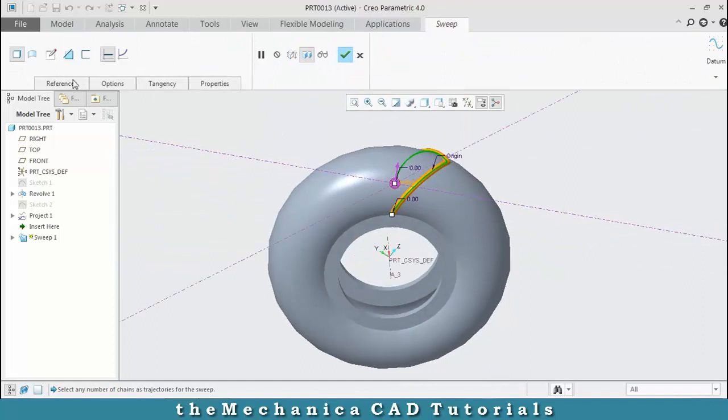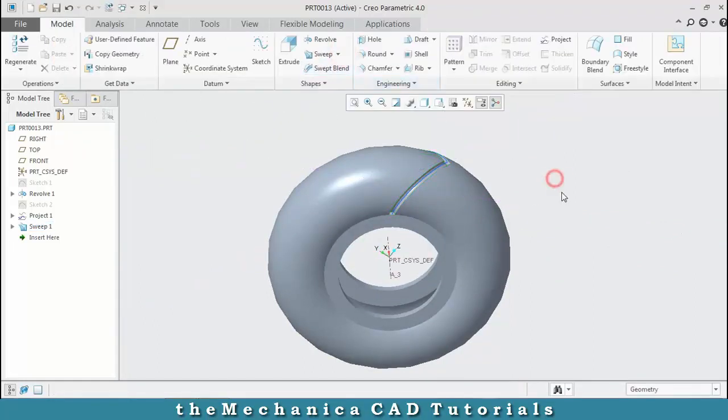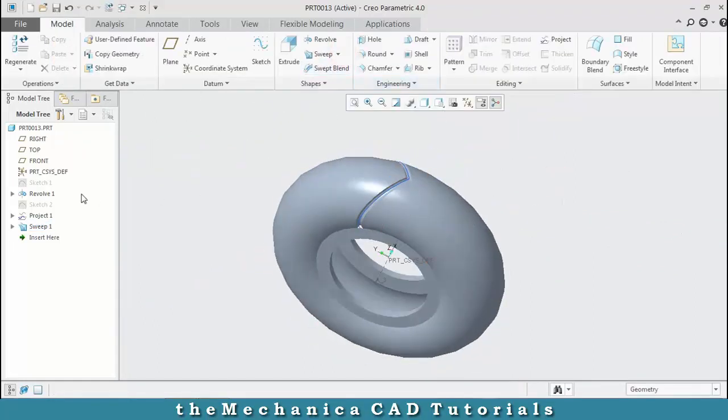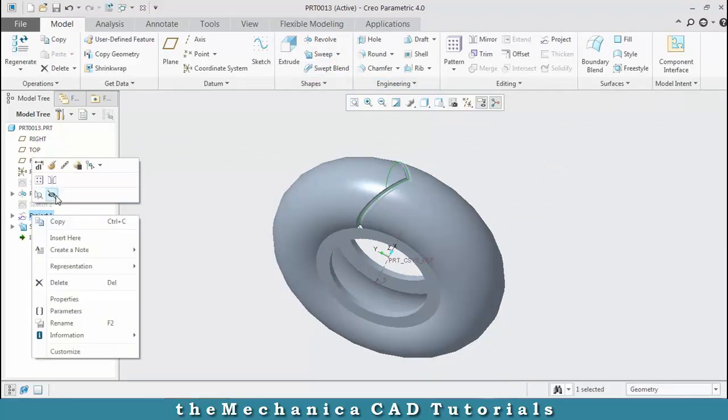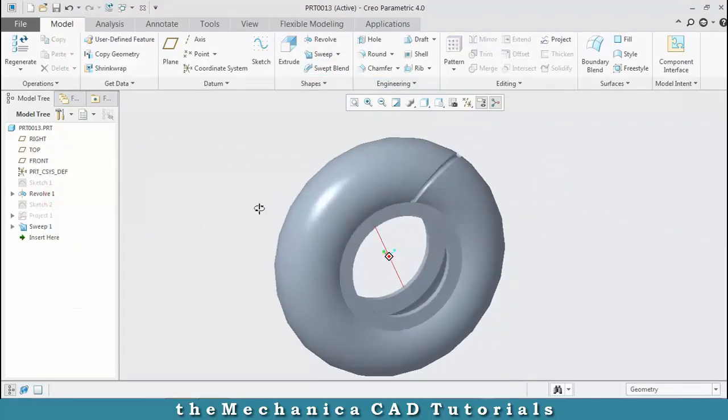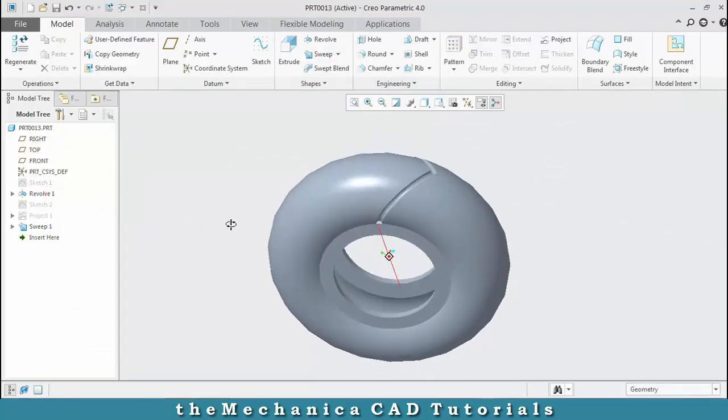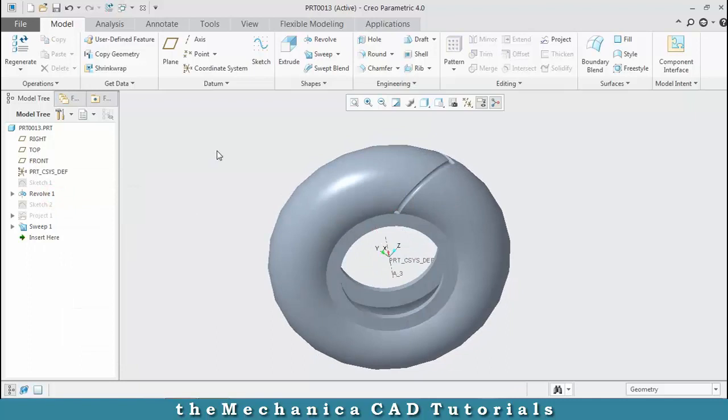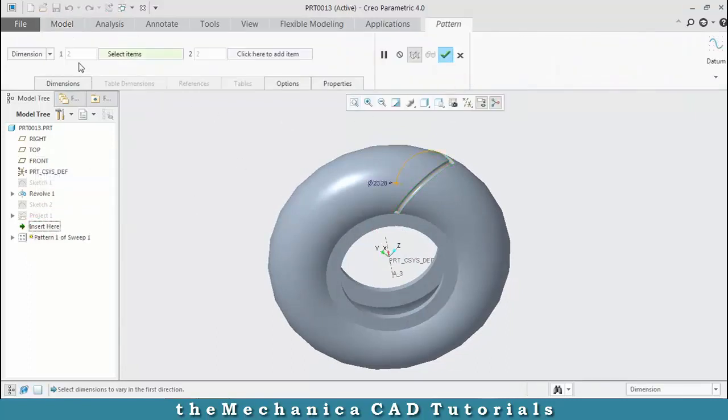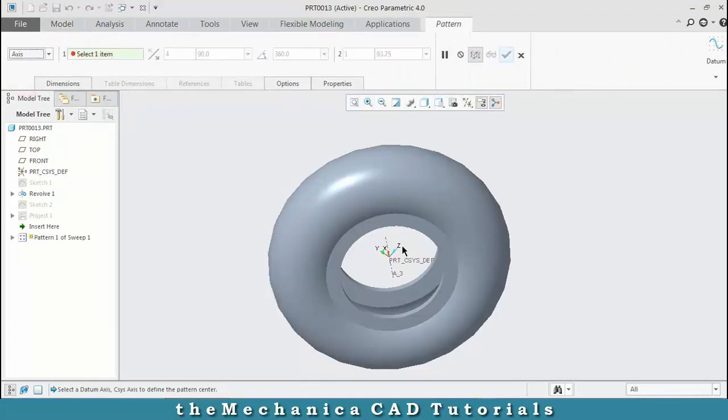Hide the unwanted sketches. Now pattern the thread by selecting the axis defined pattern. Click the center axis and enter the number of instances to be produced.